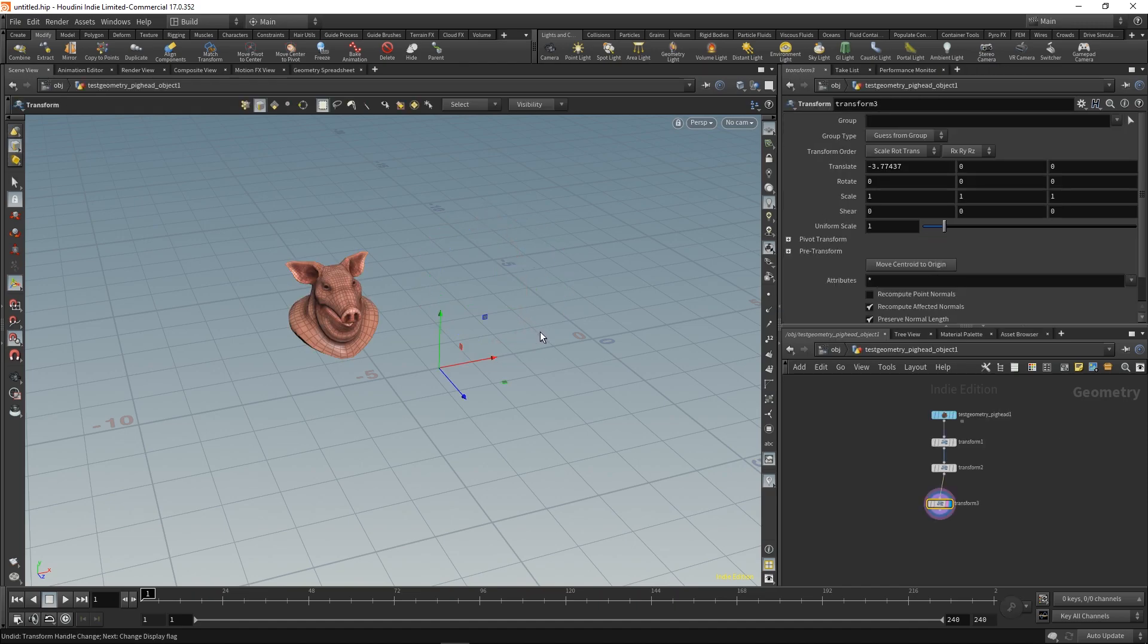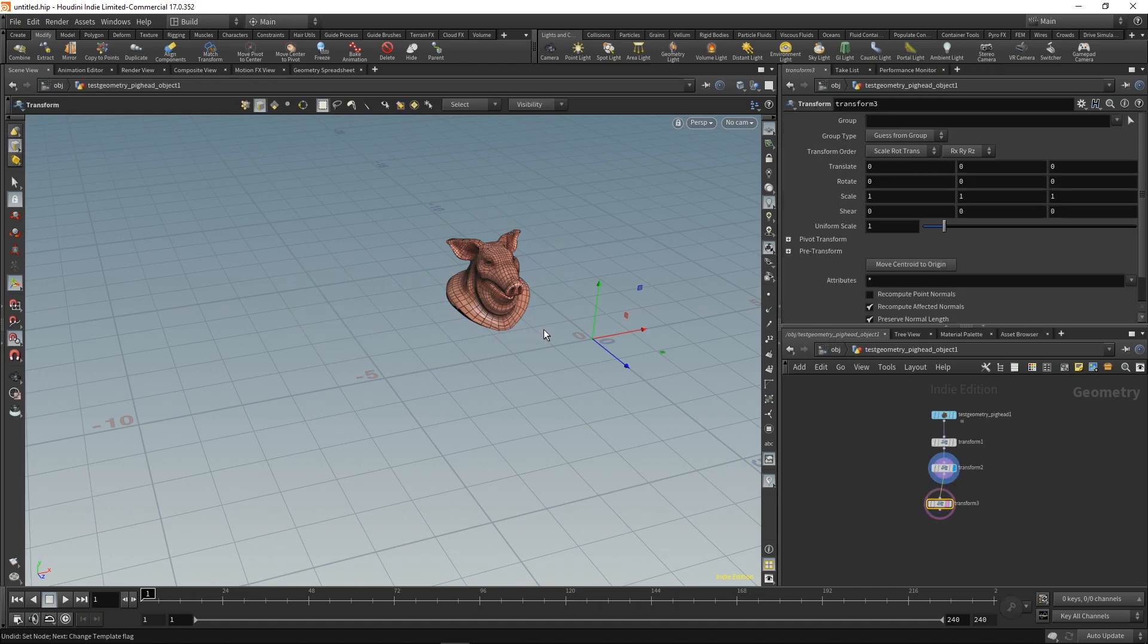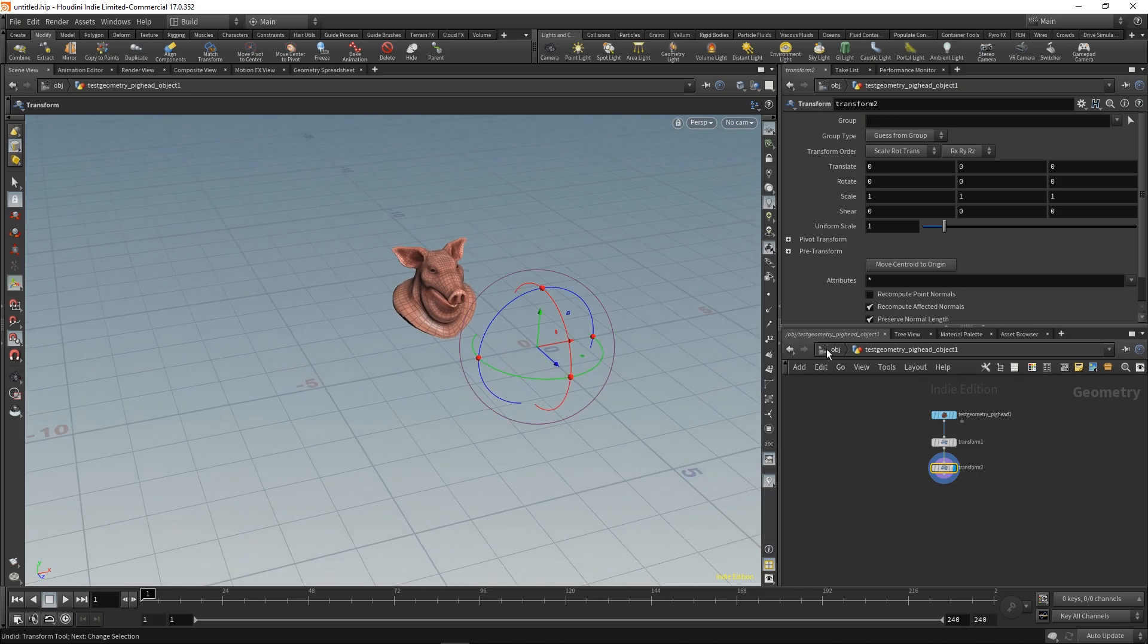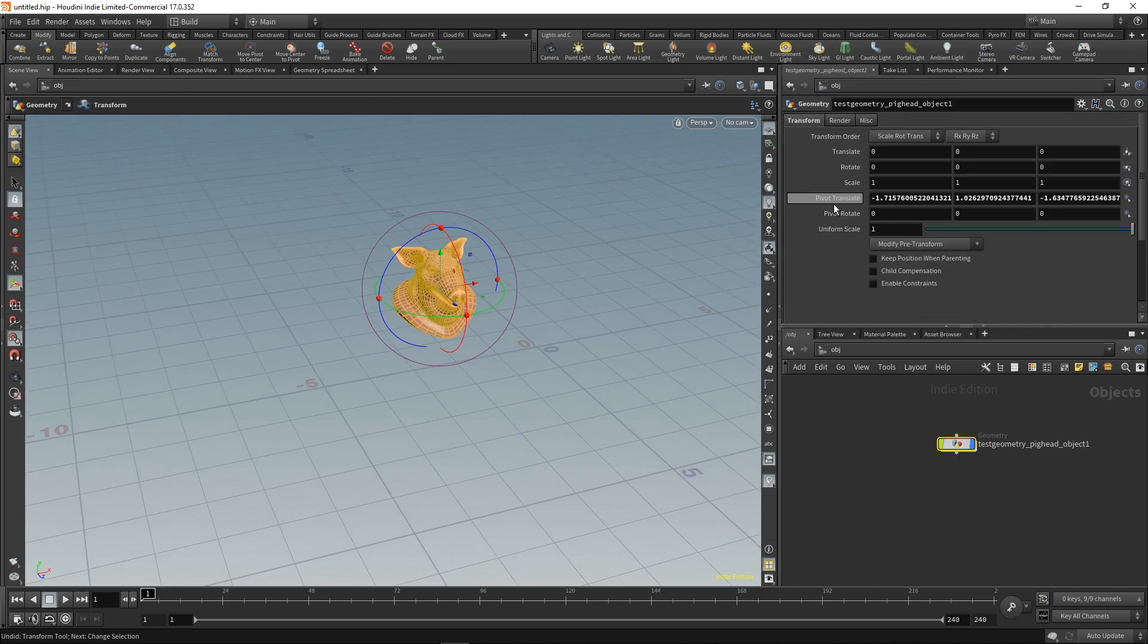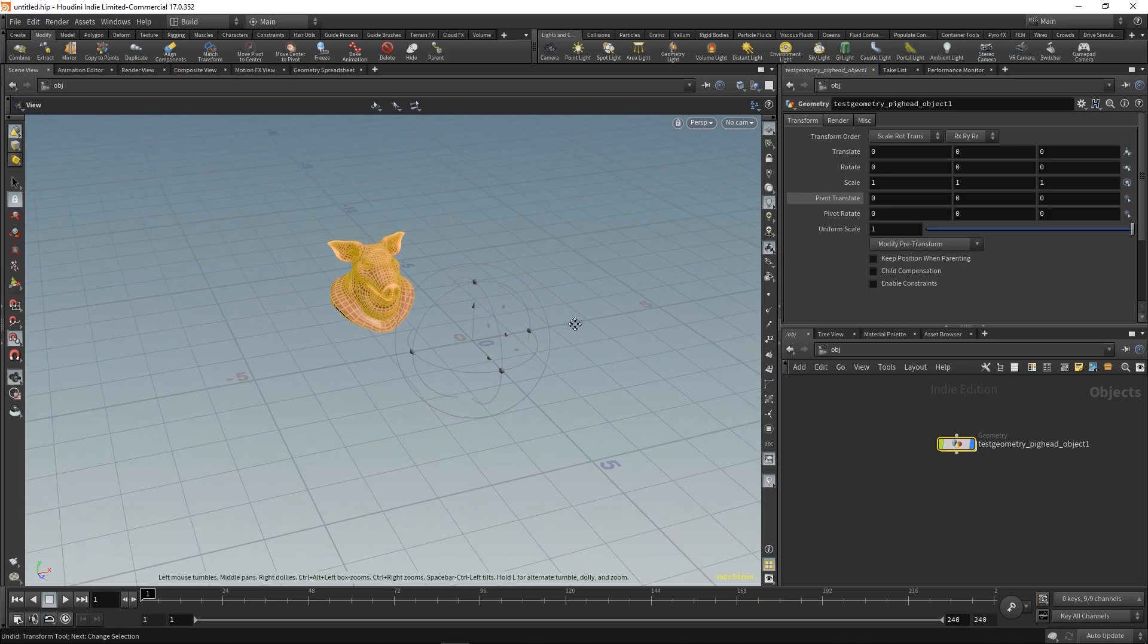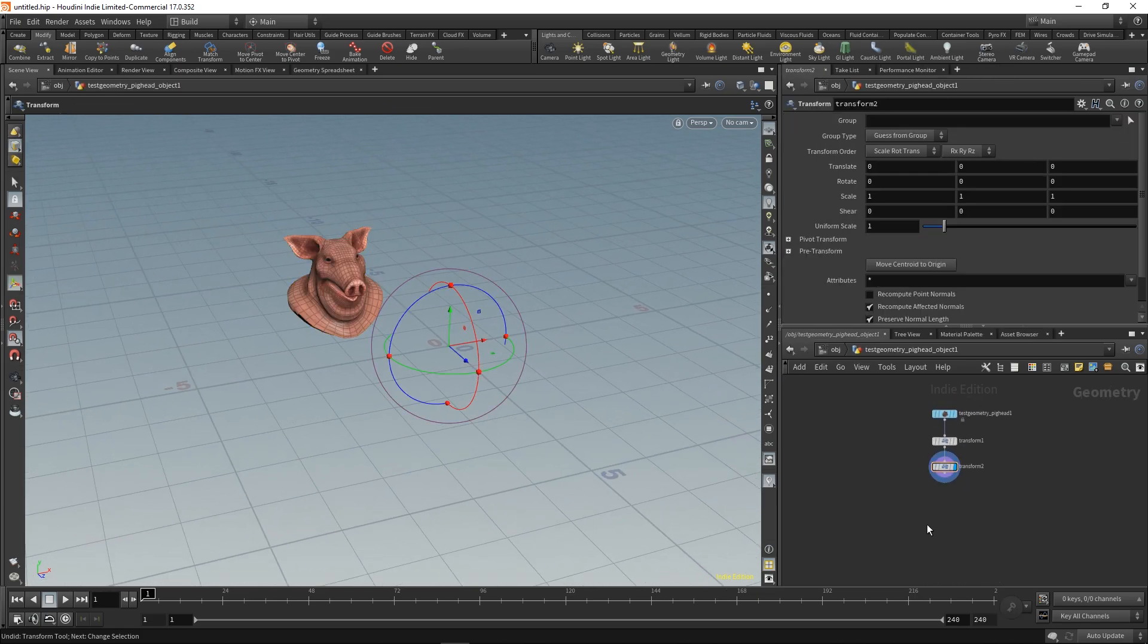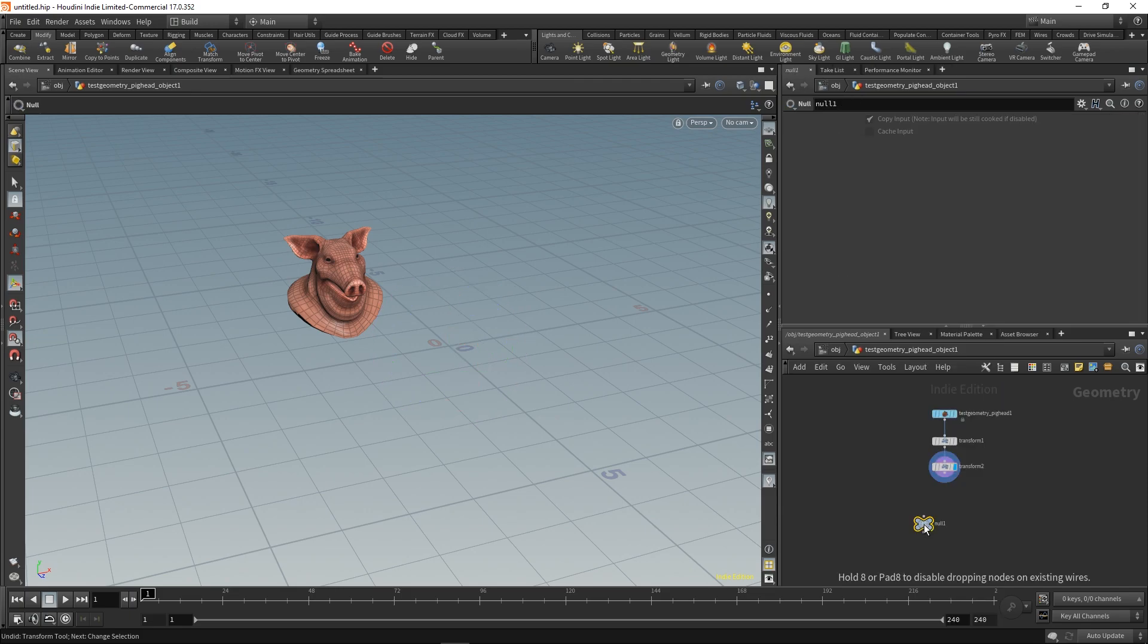But there's another thing you can do. First of all, let's reset all the transforms. Let's create a node that we can easily recognize, so let's create a null and call it something like OUT_BIG.